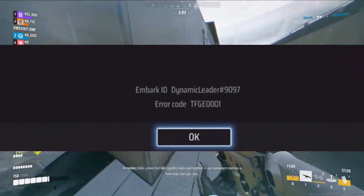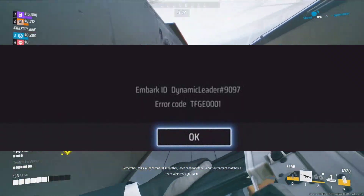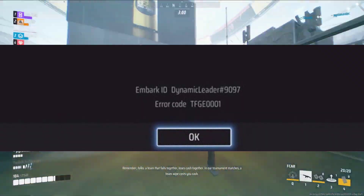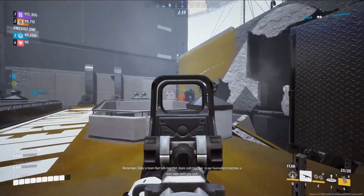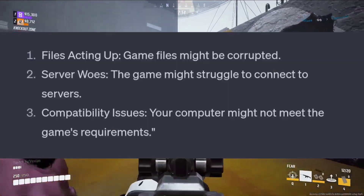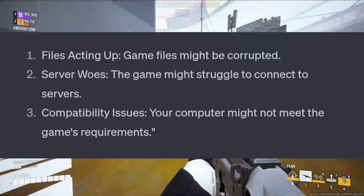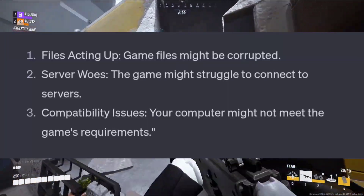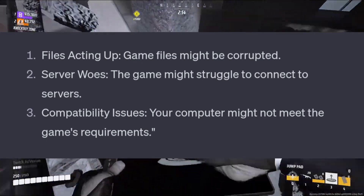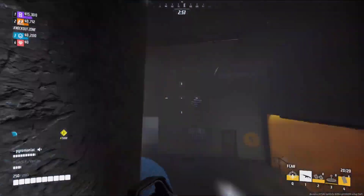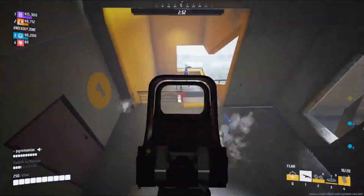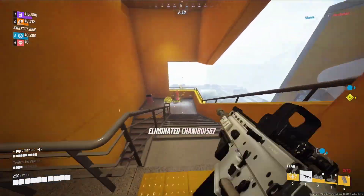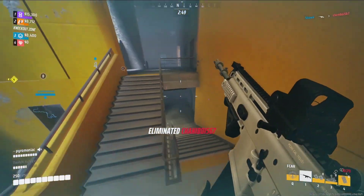If you're frustrated with the TFGE0001 error while playing The Finals on Steam, this error might occur due to messed up game files, server communication issues, or compatibility problems with your computer. Let's dive into some troubleshooting steps together to get you back into the game.